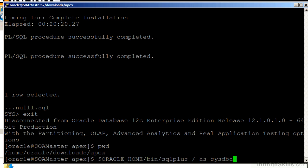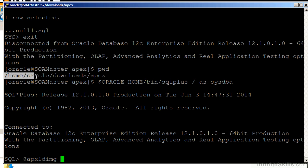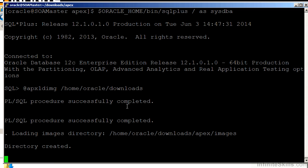So I'm going to log in to my database again, and I'm going to run another script called Apex LDIMG, and that stands for Apex load image. The parameter I pass, again, is one directory above where I am now. So I'm not going to pass Home Oracle Downloads Apex. I'm going to pass Home Oracle Downloads.